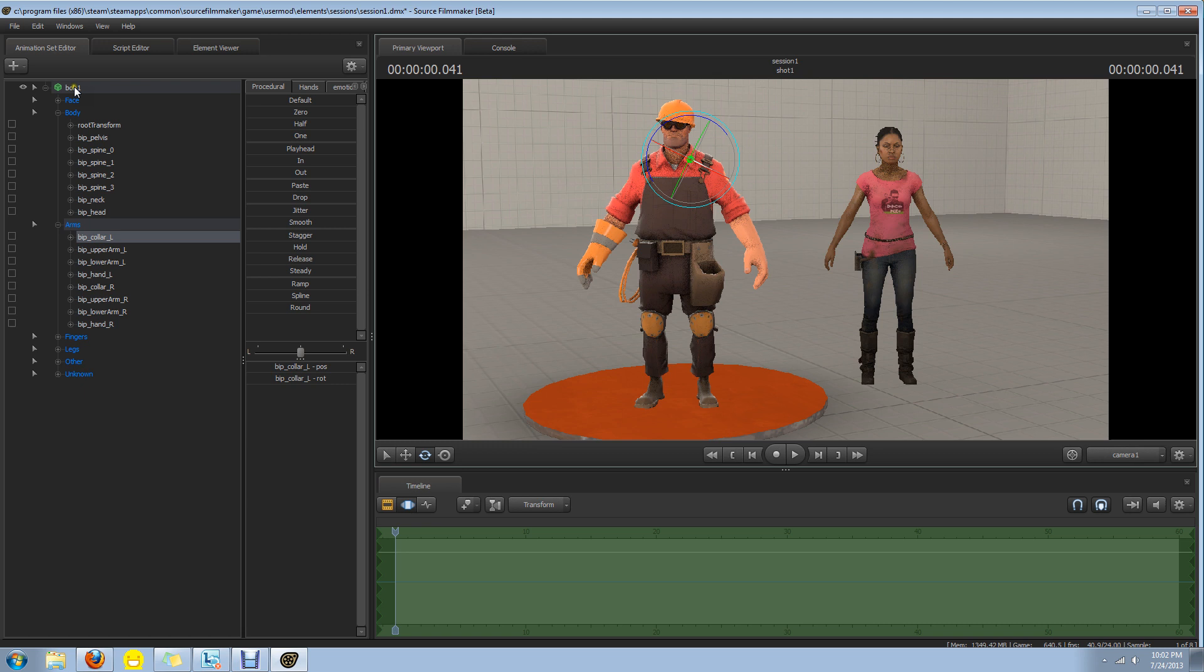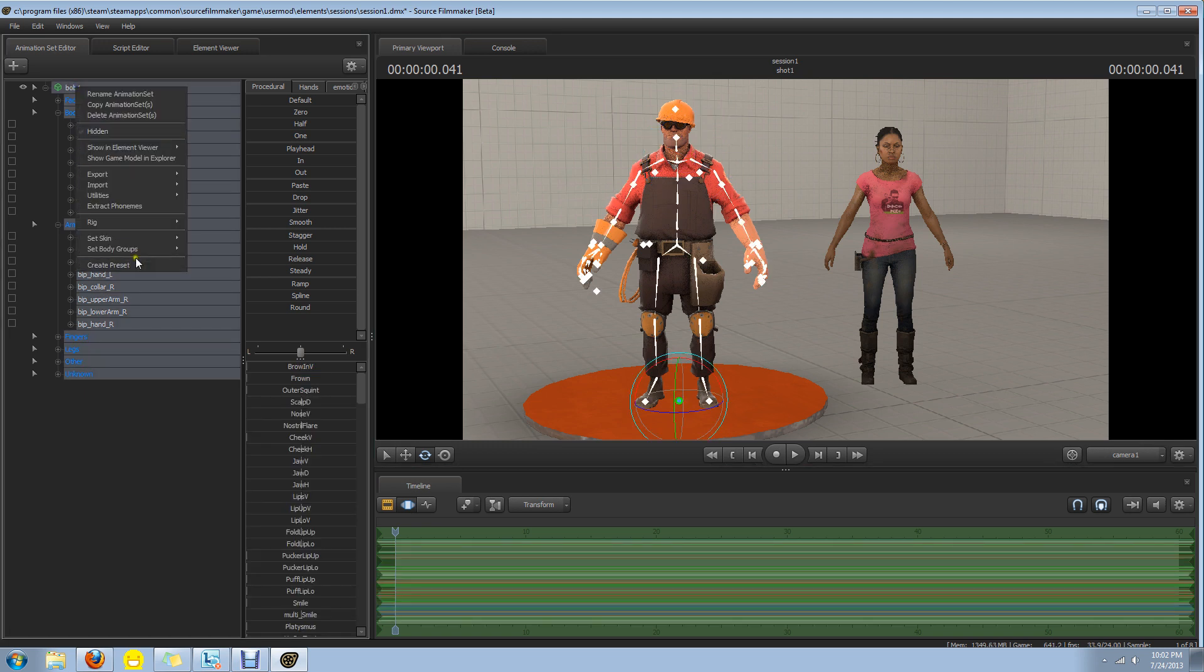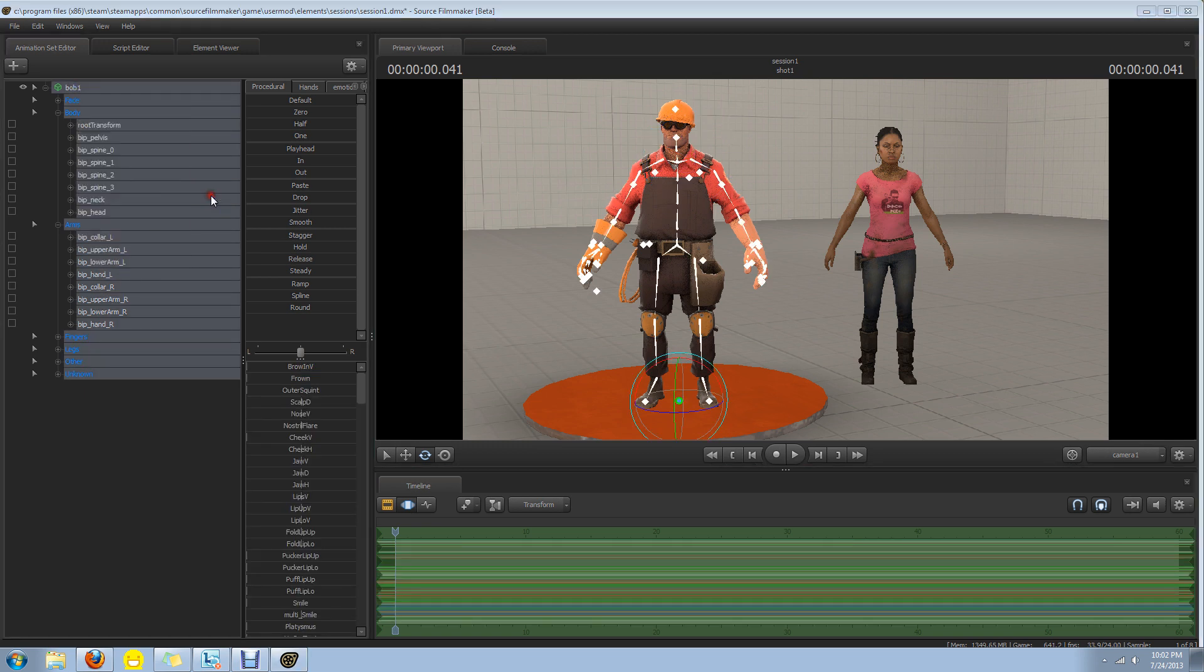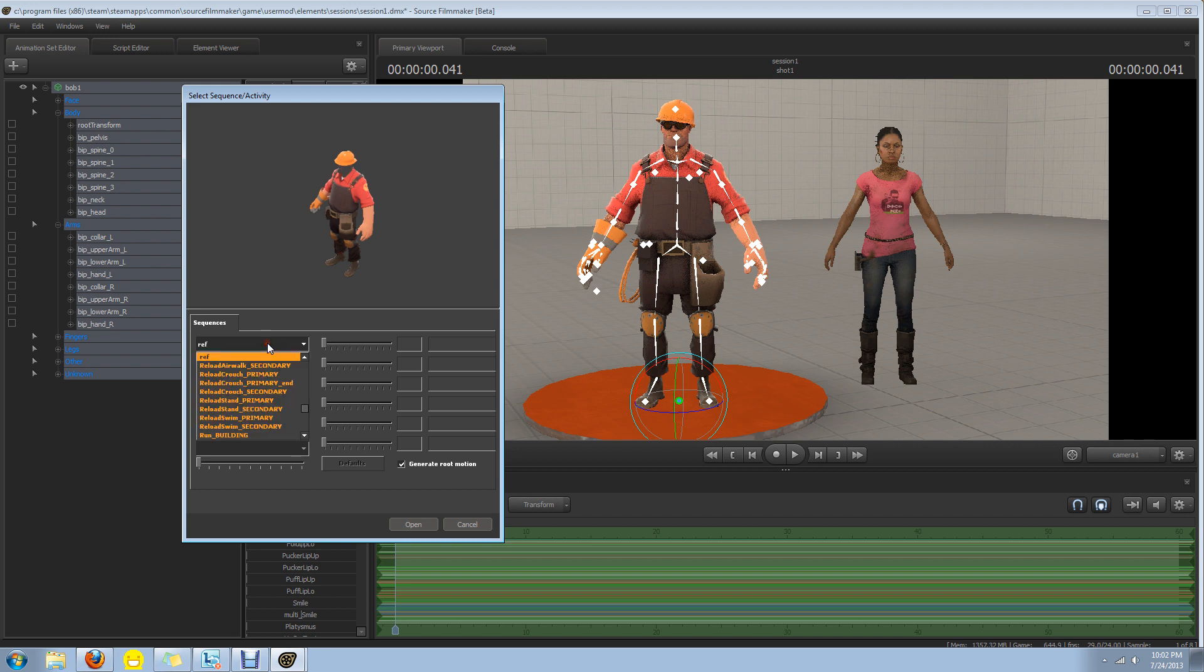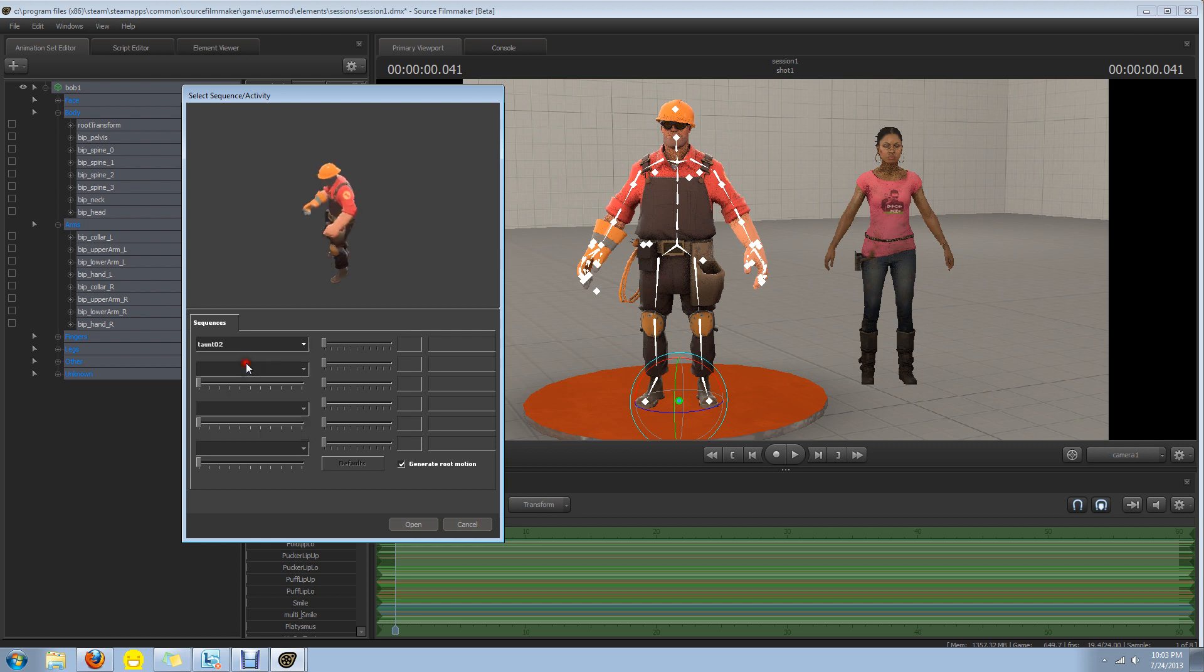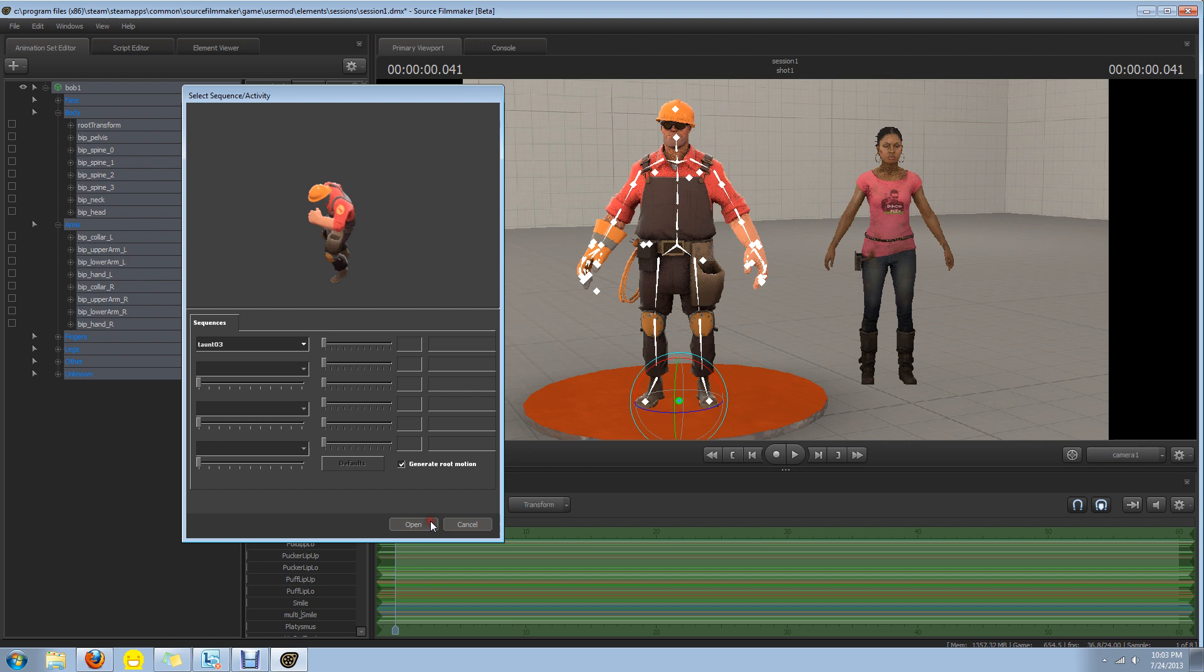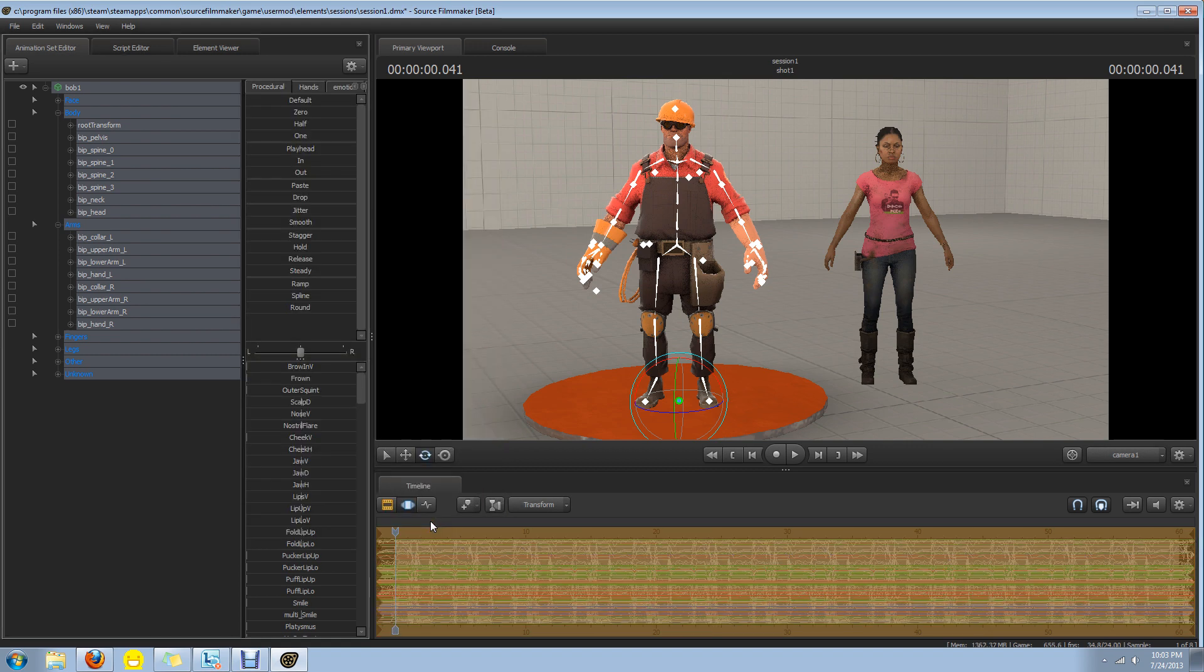Anyways, let's import a sequence for the Engineer. Let's do a taunt. Let's do a simple taunt. That's a good one. Laughing taunt.